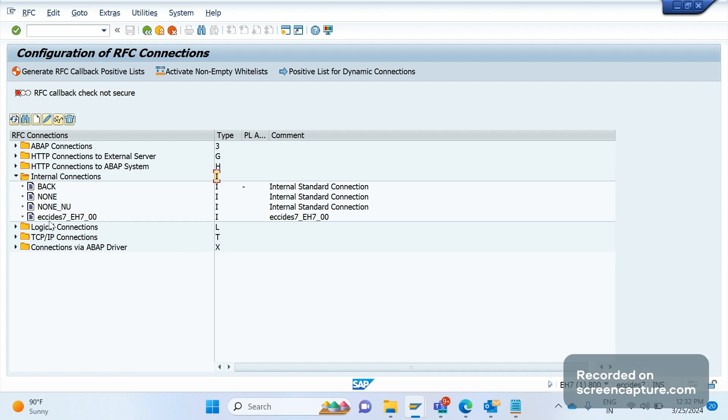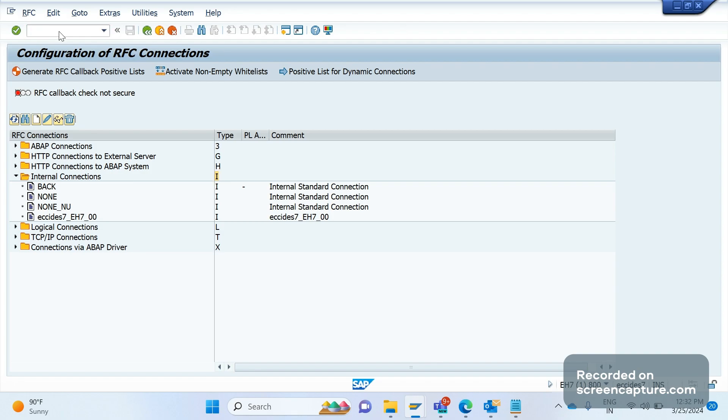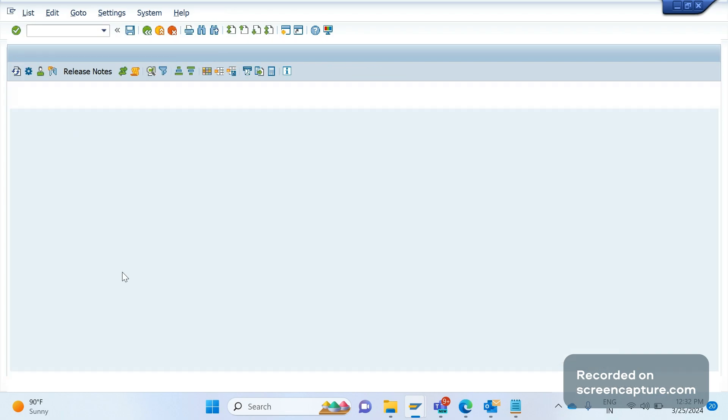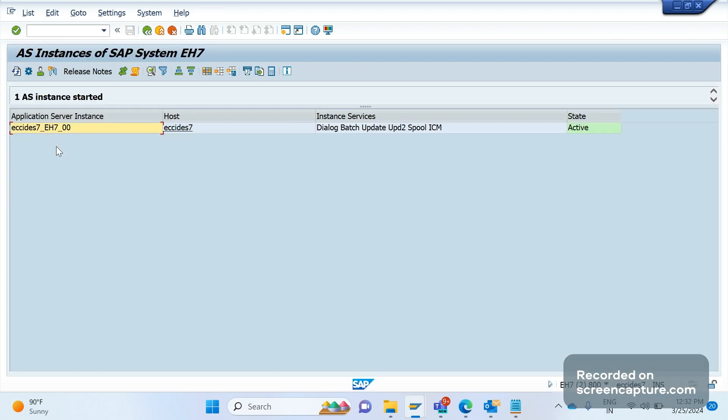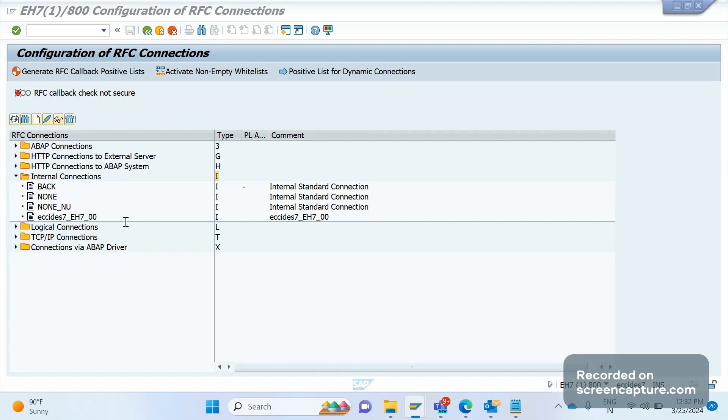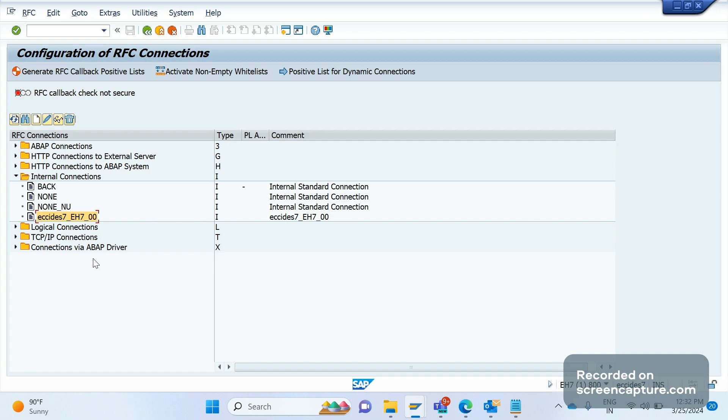If you see here, ECCIDS7 underscore EH7 underscore 00, this is generated during the setup of the SAP system. Same information we can see in transaction code SM51. We see this one here as well, ECCIDS7 underscore EH7 underscore 00. This will be generated during the setup of the system.